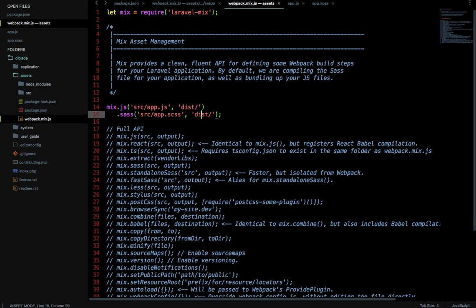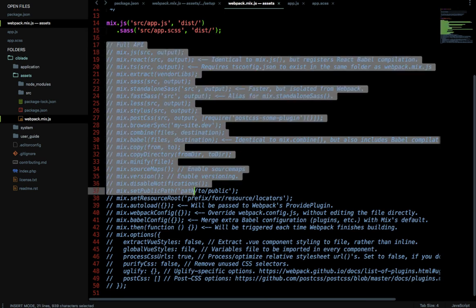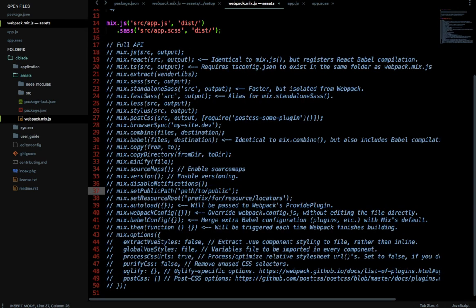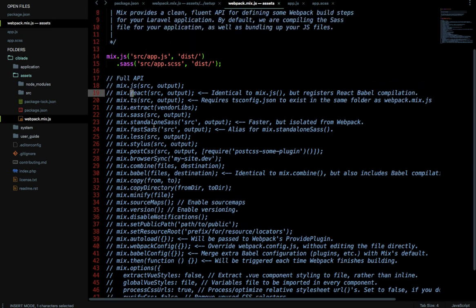The setup will automatically create a dist folder and copy both files — one as a JS file and one as a CSS file — into that folder. There is also full API documentation available showing what mix.js can do: it takes a source and produces an output. You can use it with TypeScript, React, Vue, Sass, and many other options. But our concern here is integrating Vue.js inside CodeIgniter 3.